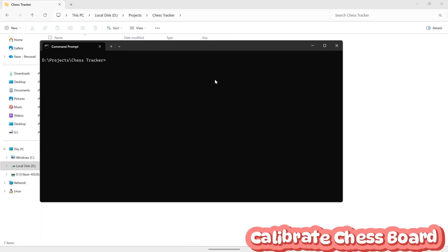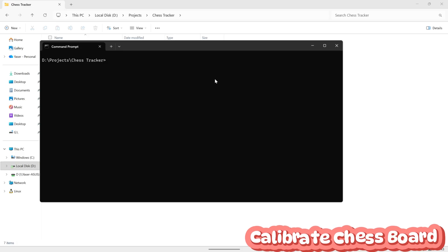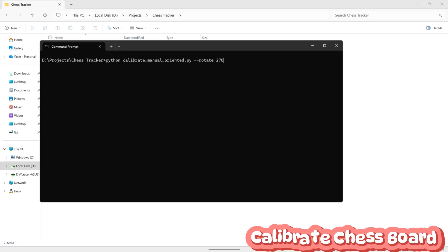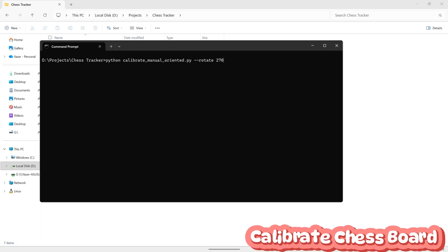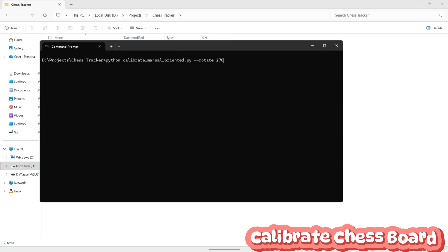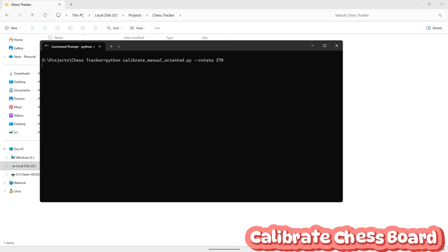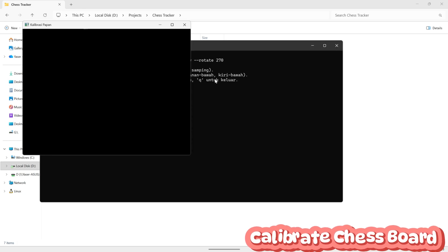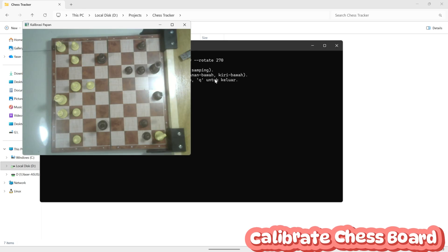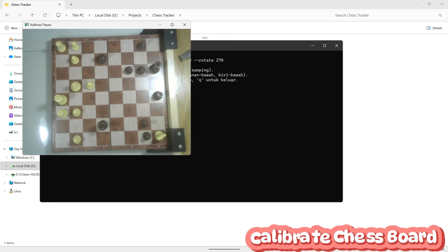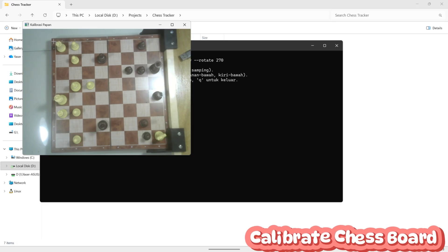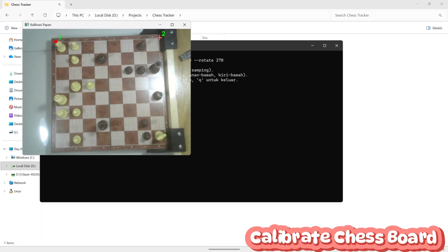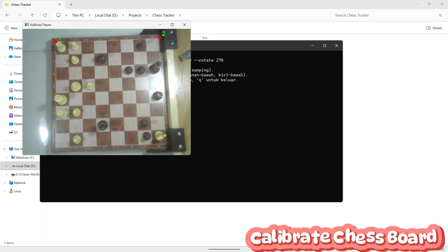Next, open the command prompt and run the Python calibration file. In my case, I've added an extra value of 270 in the code, this is to adjust the camera angle based on the position of my webcam relative to the chessboard. After running the script, a pop-up window will appear showing the live feed from your camera.